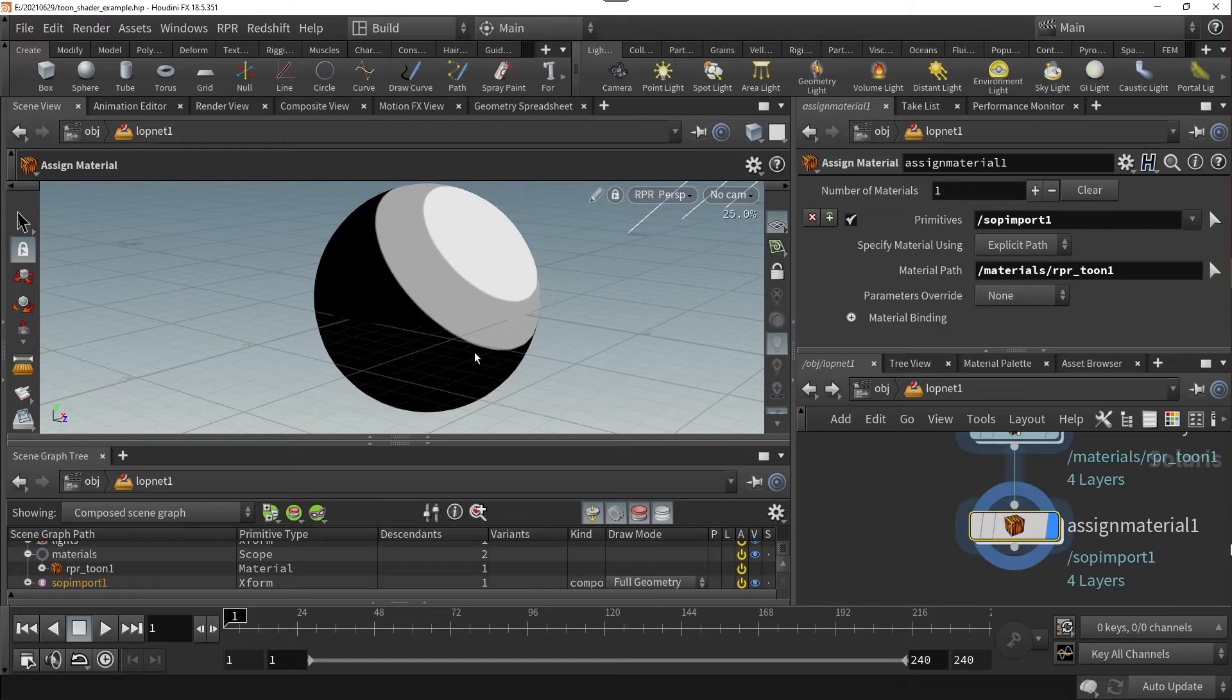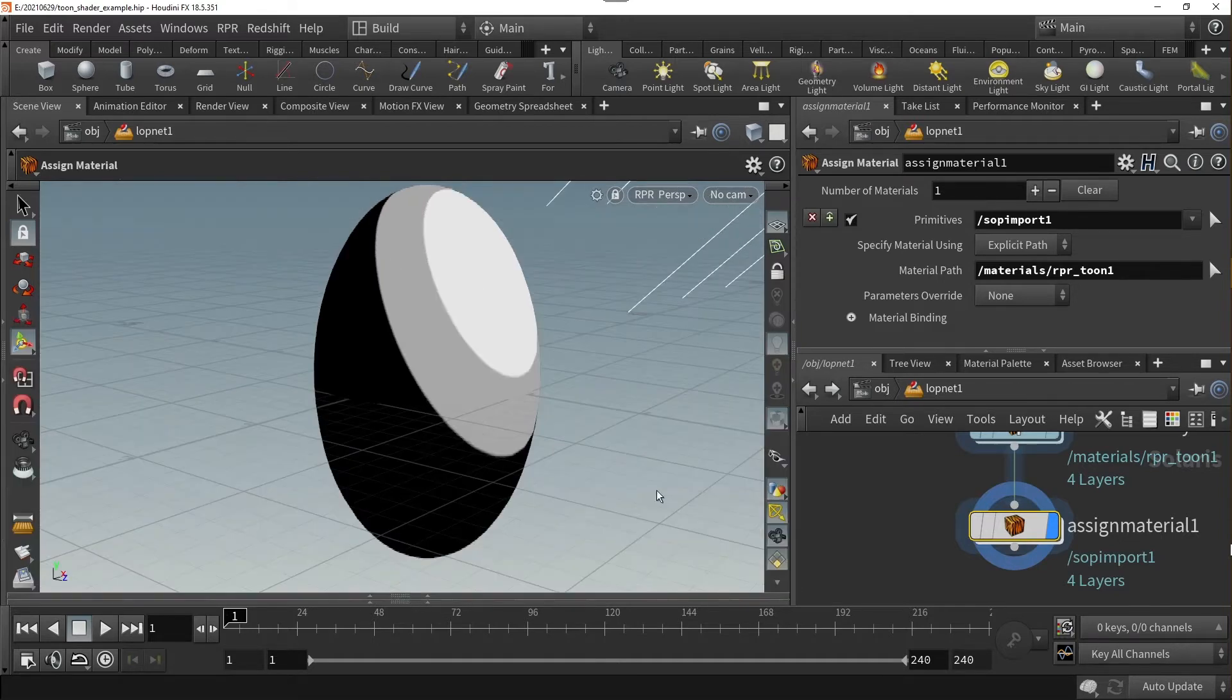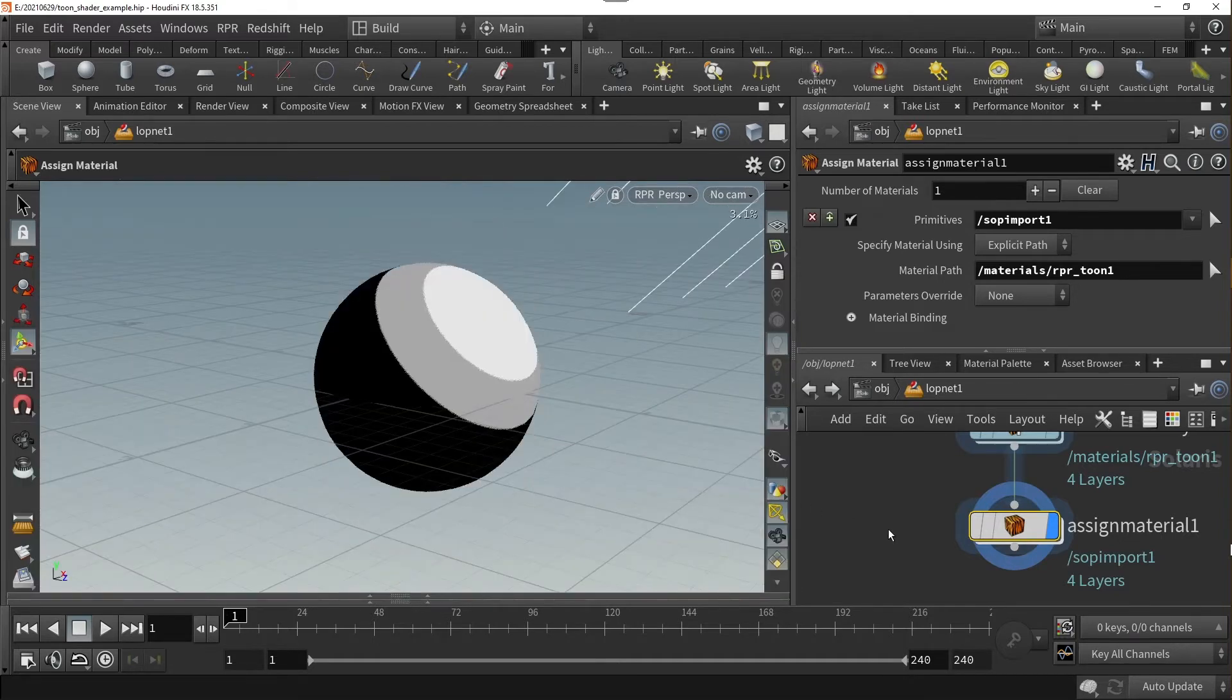Great. Now, let's get a closer look and see what this material can do.